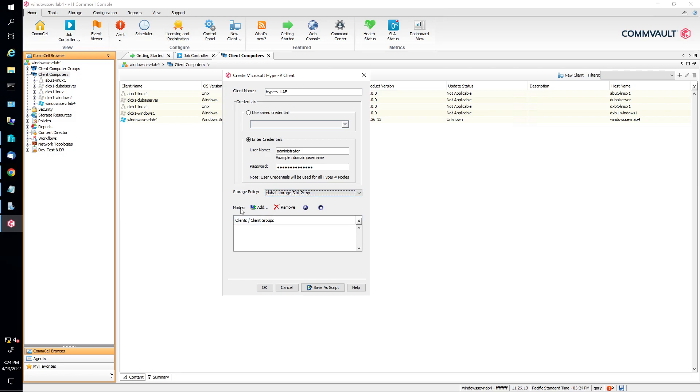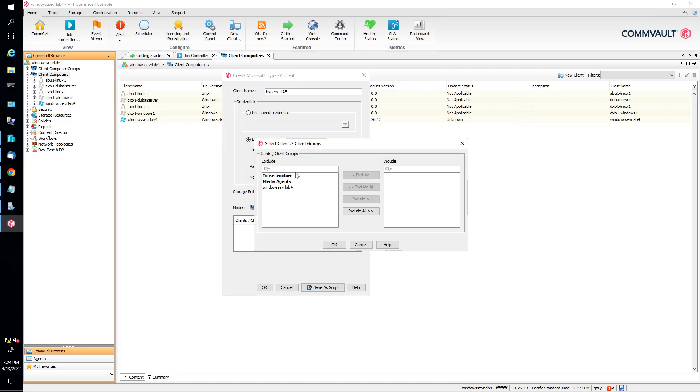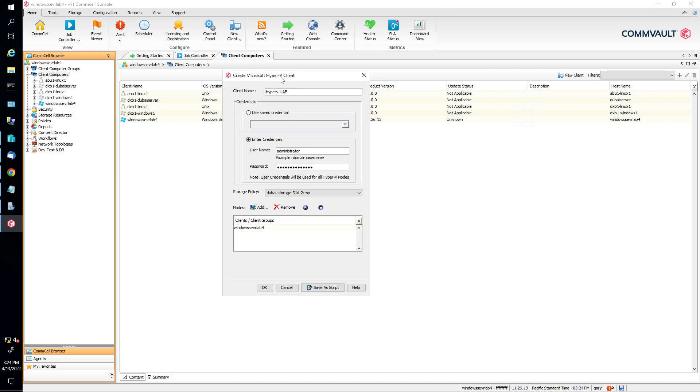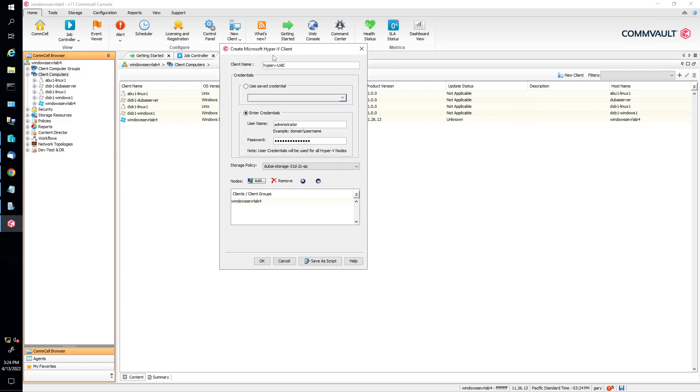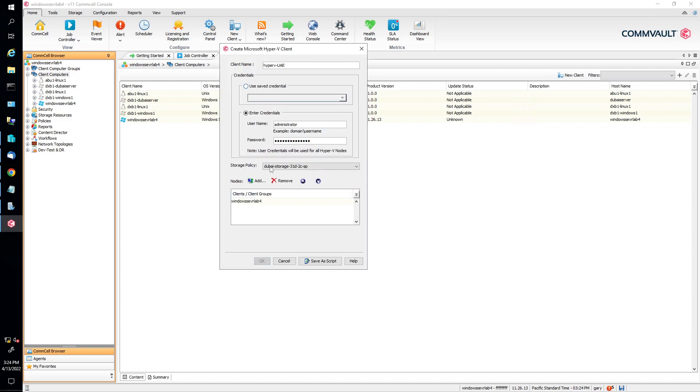And our nodes, this is going to be the Hyper-V node. It's going to be like the server, right? Basically, click on add. And we're going to find the node. I know it's the Windows Server Lab 4. I'm going to include that in there. Push okay. Now push okay again. It's going to validate the credentials.